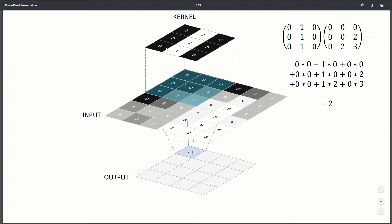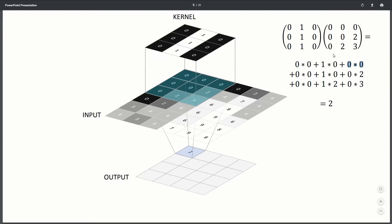So we're just placing our kernel on top of the image at that point. And then we're just going to multiply like this point times this point plus this point times this point. So it's zero times zero, one times zero, zero times zero, and we just go point by point.